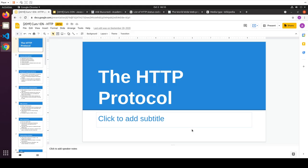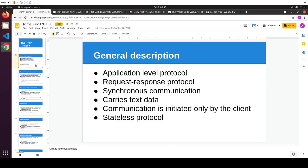This protocol is going to be applied between a client and a server. The client is going to be the web browser, whilst the server is going to be a web server. Now, HTTP is an application-level protocol. Since we have not done networks, let's explain this.